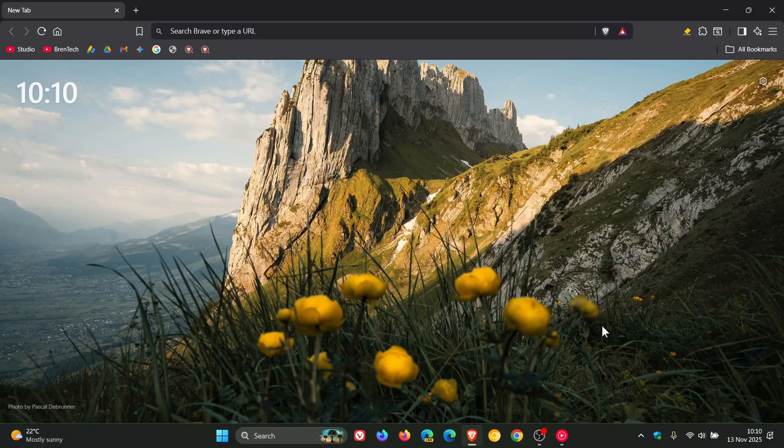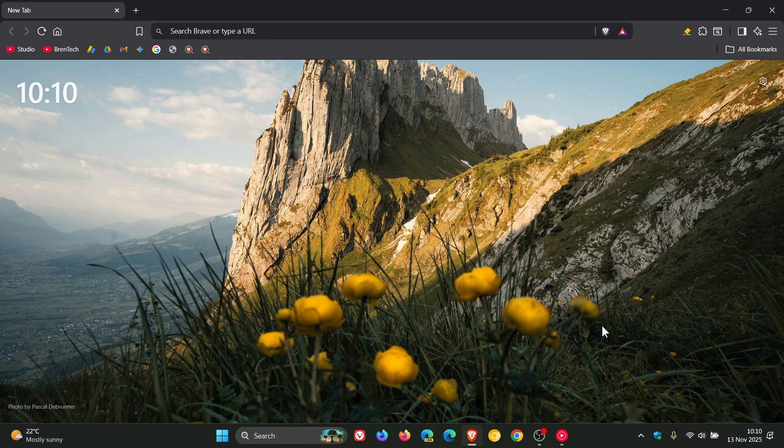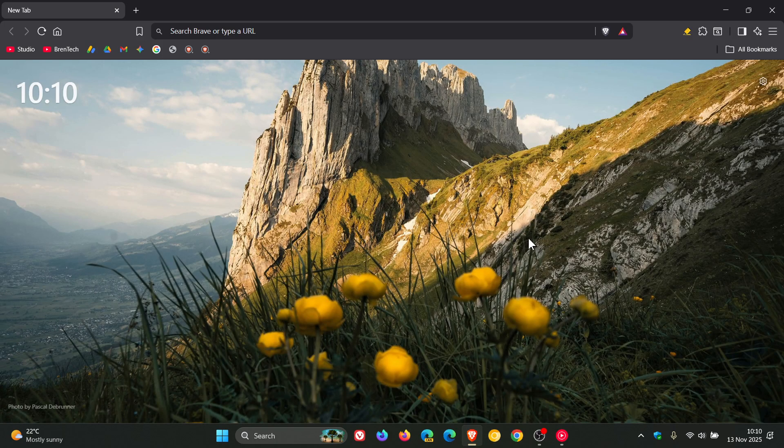Hi, BrainTech here, where tech is made simple. If you're using Brave browser, quick video to let you know that the weekly security update has now arrived for Brave.